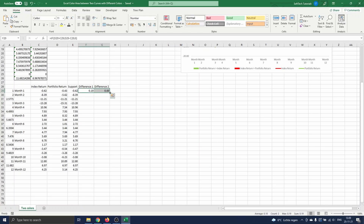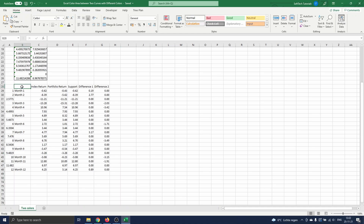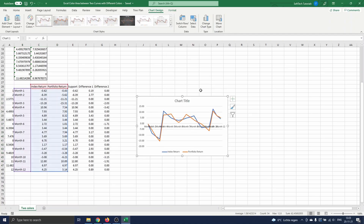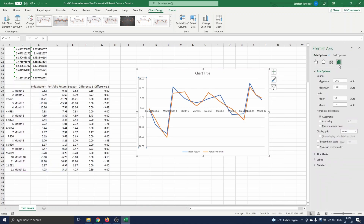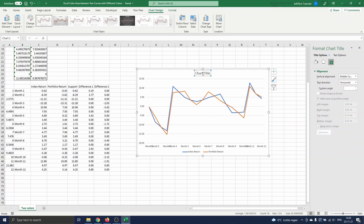Now we have all required data for the graph. We start by creating a graph with the two curves for the returns. We select all data — the months as x values and the index and portfolio returns as y values — then navigate to Insert and in the Charts section select Line Charts. A graph appears with two curves: one for the index return and one for the portfolio return. The x-axis appears in the middle since it is at y=0, which looks messy, so we click on the y-axis, navigate to the three-bars icon, and set the horizontal axis crossing value to minus 20, which is well below both curves. We give the graph the name Index vs Portfolio Return.